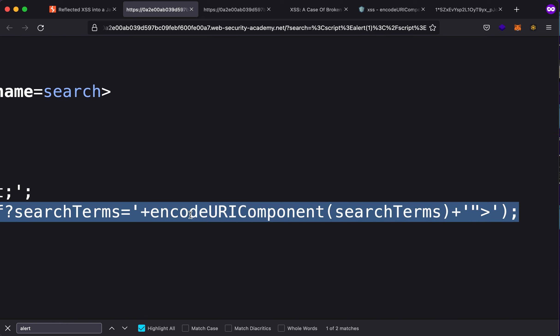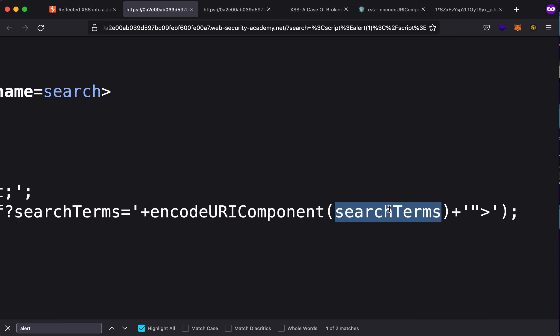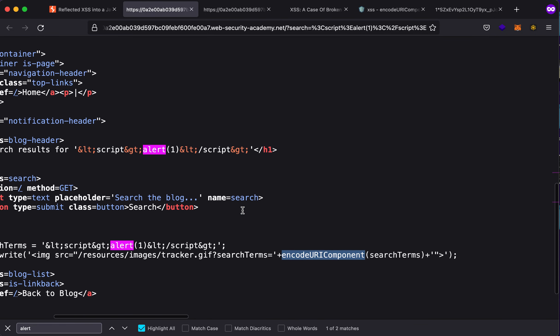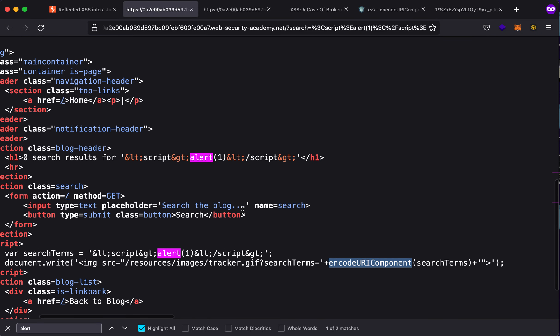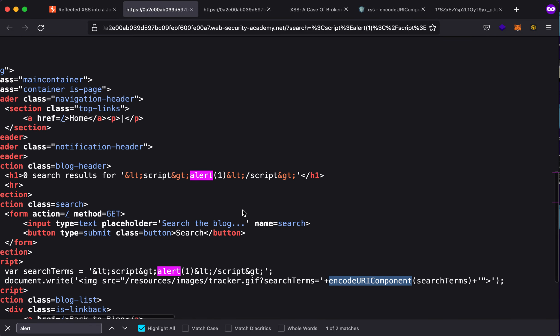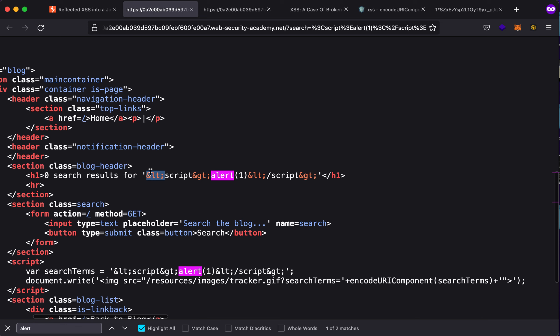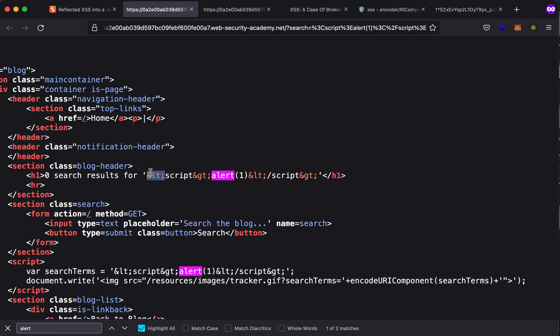This search term accepts the user input, passes it through encodeURIComponent, which in itself is secure and will encode the input in an HTML format and then display it on the website. Now how can we leverage this to get an XSS? This got me to a Stack Overflow post.